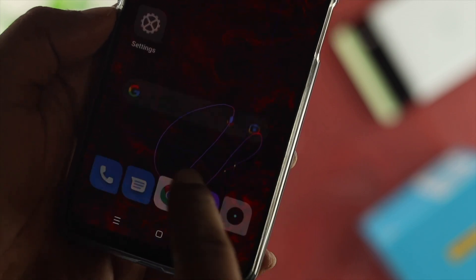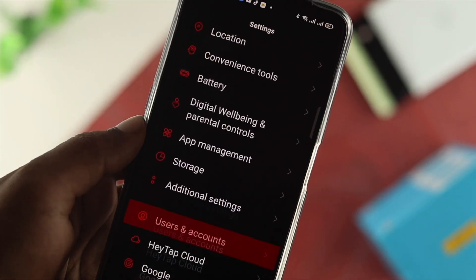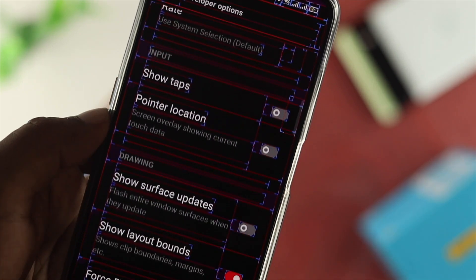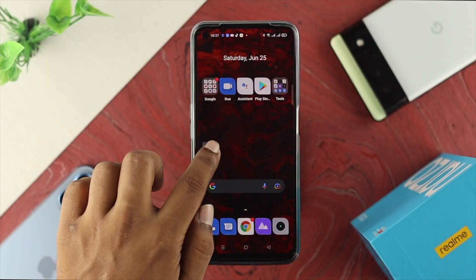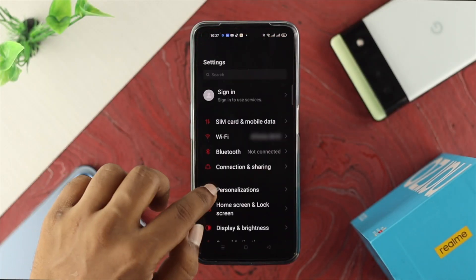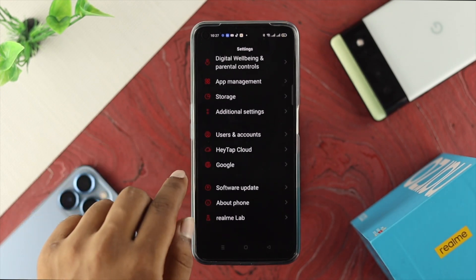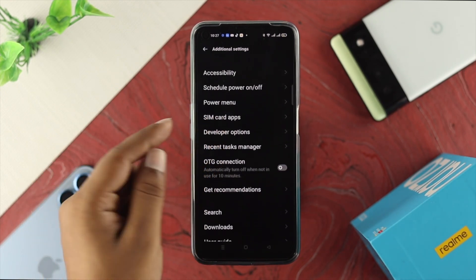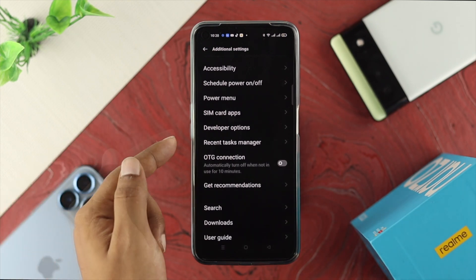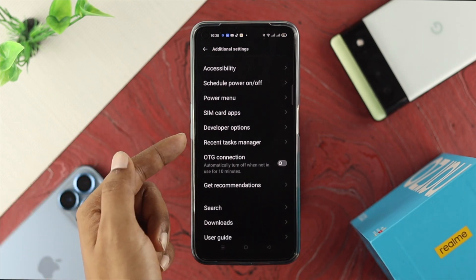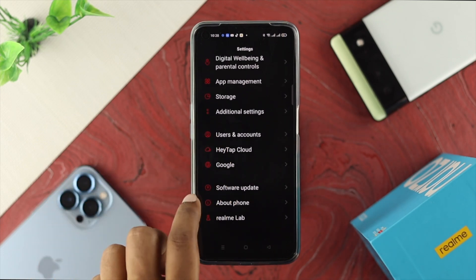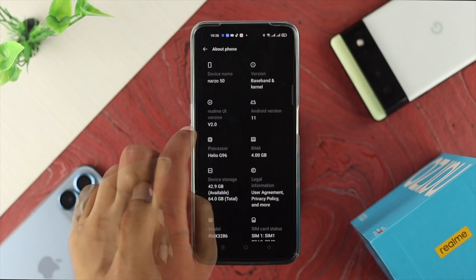This problem can happen due to software or hardware related issues. The first thing we're going to show you is to toggle off some settings from your Developer Options. Go ahead and open Settings, scroll down and tap on Additional Settings. Once you're there, make sure your Developer Option is activated. If you don't see Developer Option under Additional Settings, move back and scroll down to About Phone.